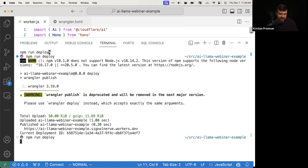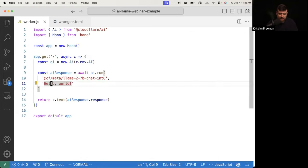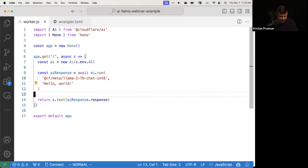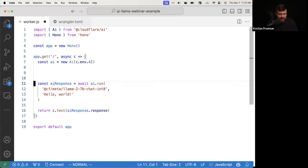It looks like I broke something — the second parameter needs to be an object with a messages field. We'll get into the more complicated part. Basically, we're going to pass in not just a message but an object with an array called messages — this is what we call a scoped prompt. You have the ability to customize how the AI responds by providing messages with different roles attached to them.